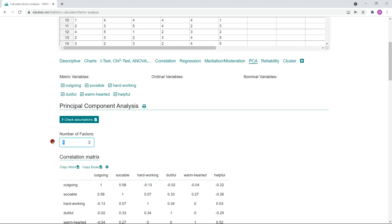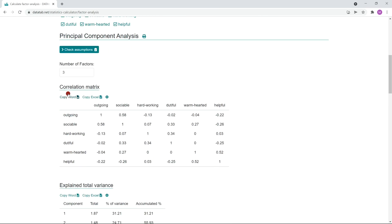In our example, we choose the number three. Why we assume there are three factors will be explained later. First, let's take a look at the correlation matrix. In the correlation matrix we can see how strongly the individual traits correlate with each other. For example, outgoing has a strong correlation with sociable, but outgoing and hardworking do not strongly correlate. The correlation matrix gives us an overview of the correlations between the traits, and it is also the basis for calculating the eigenvalues and eigenvectors.